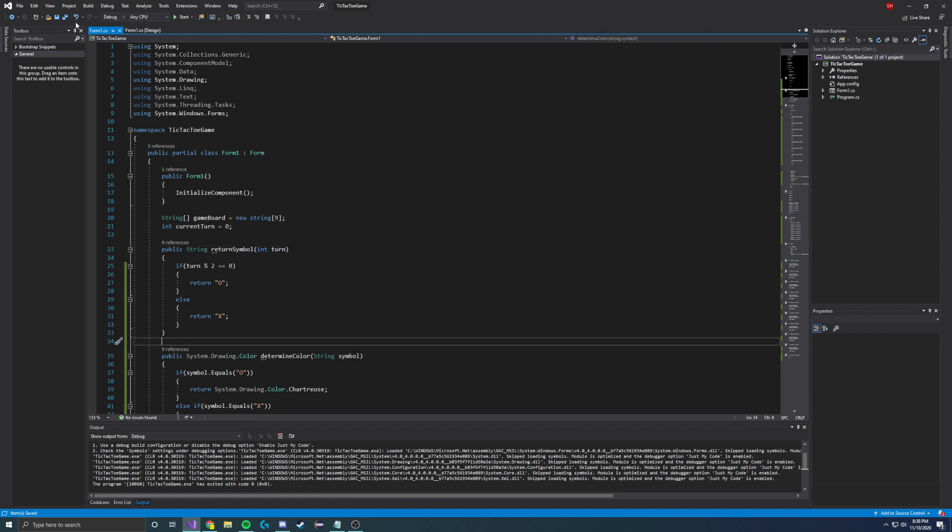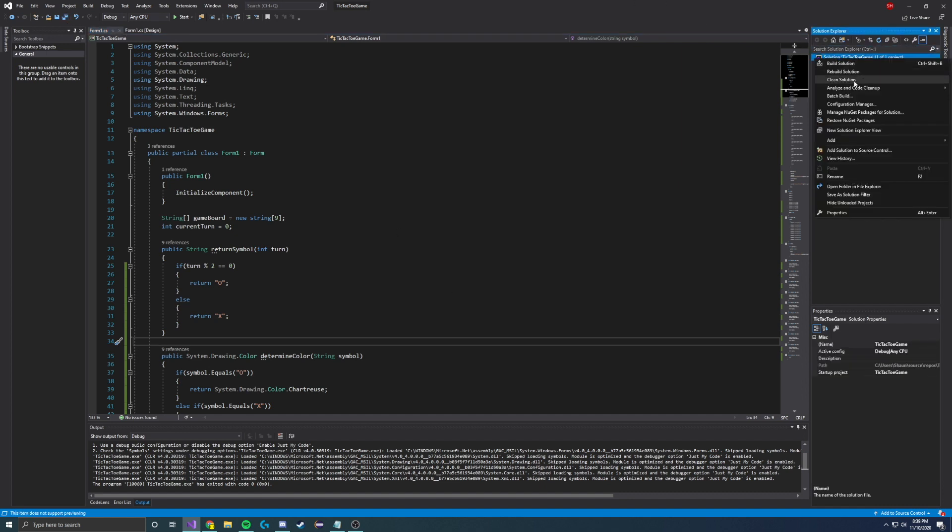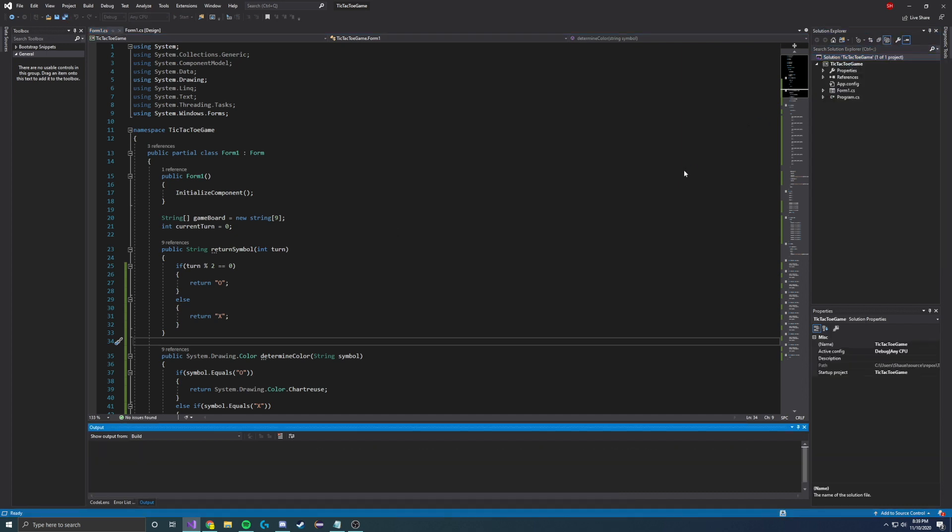Once that's done, go ahead and click build over your solution just to build it real quick.